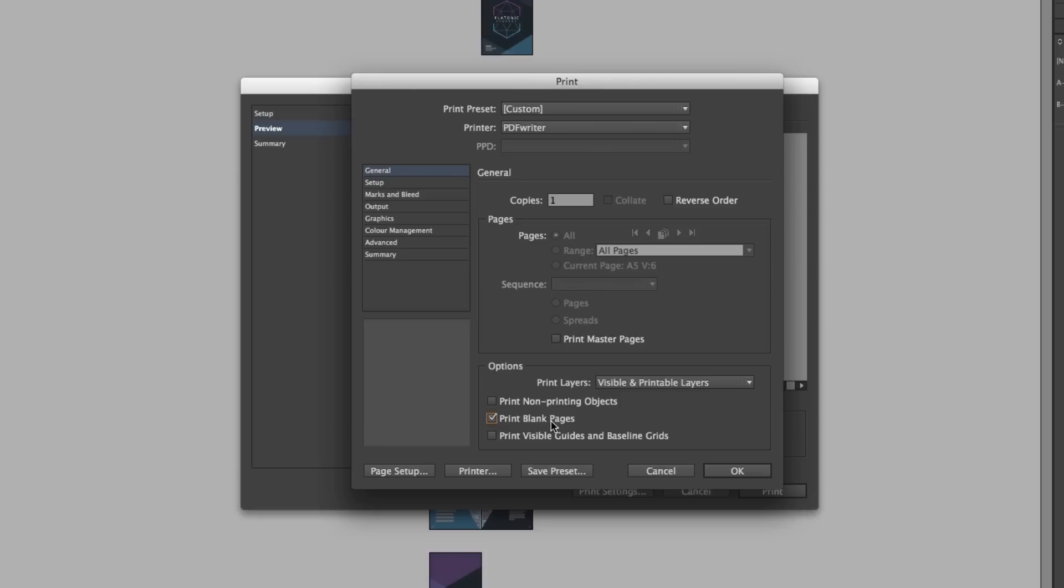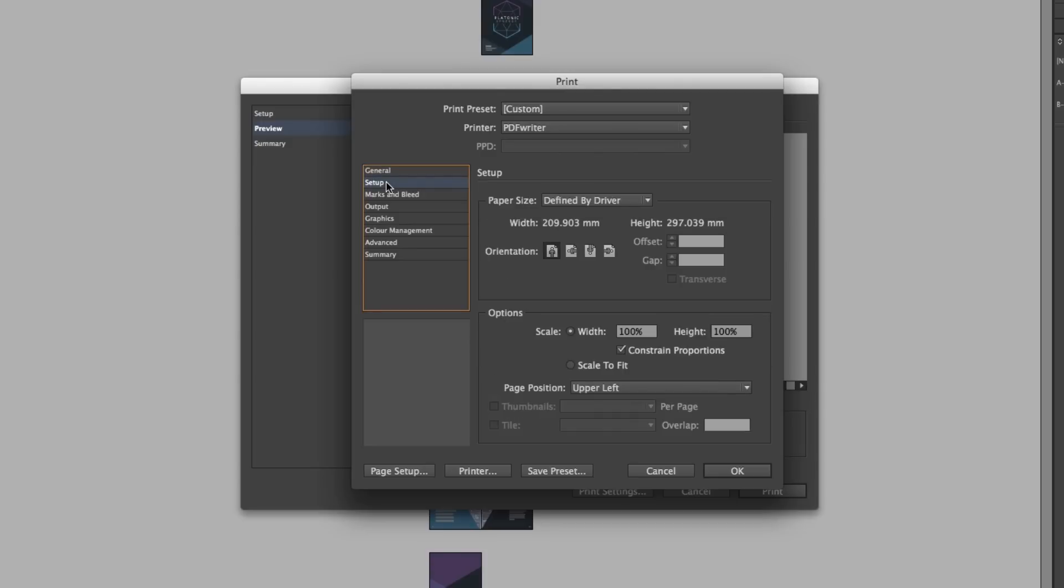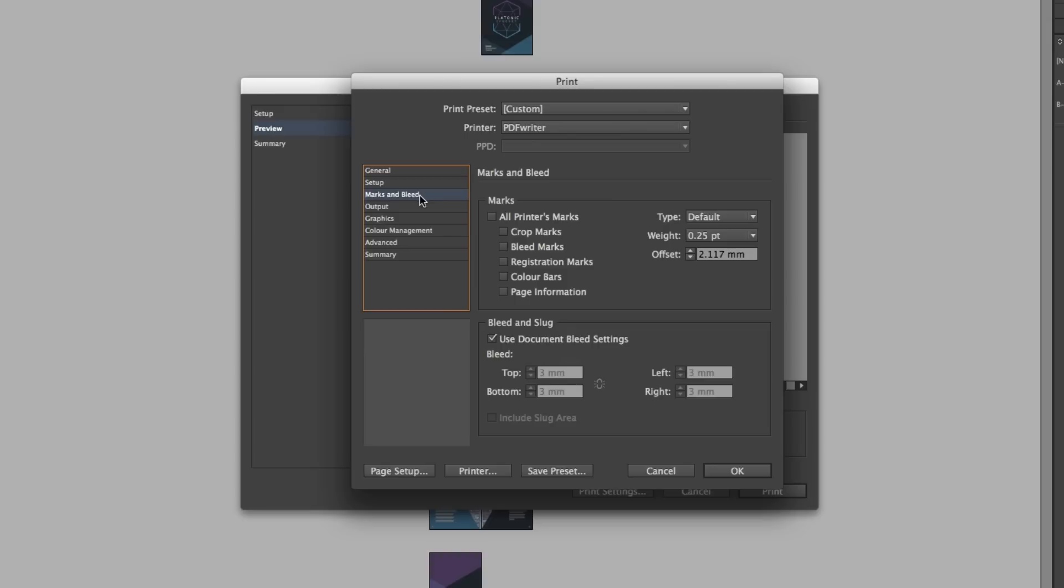So next I'll come over to the left and click setup. So over on the right I'll set the orientation to landscape and down in options I'll click scale to fit. Over on the left I'll click marks and bleeds and I'll select all printer marks. Once happy I'll click OK.